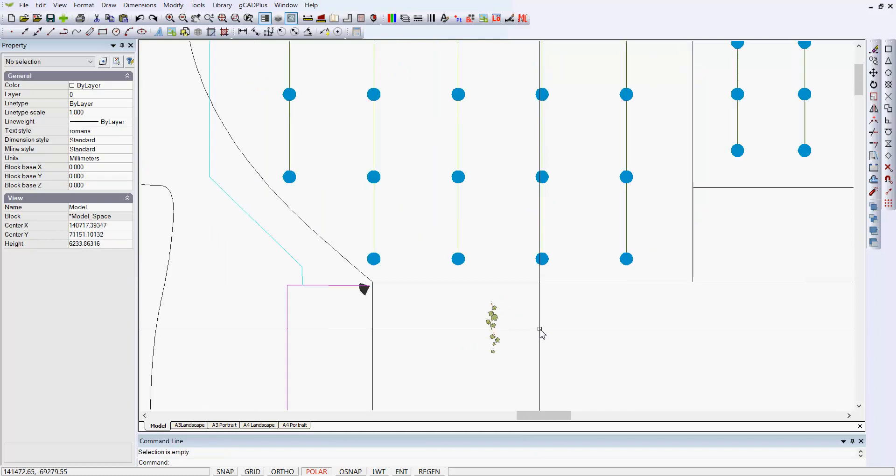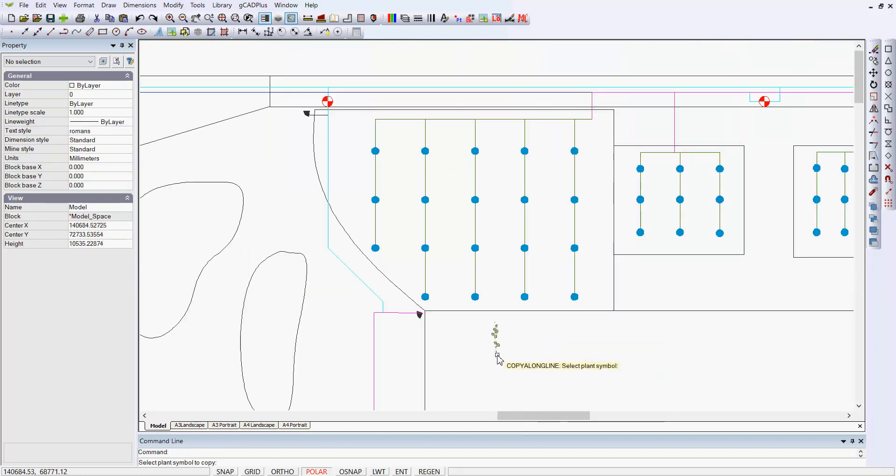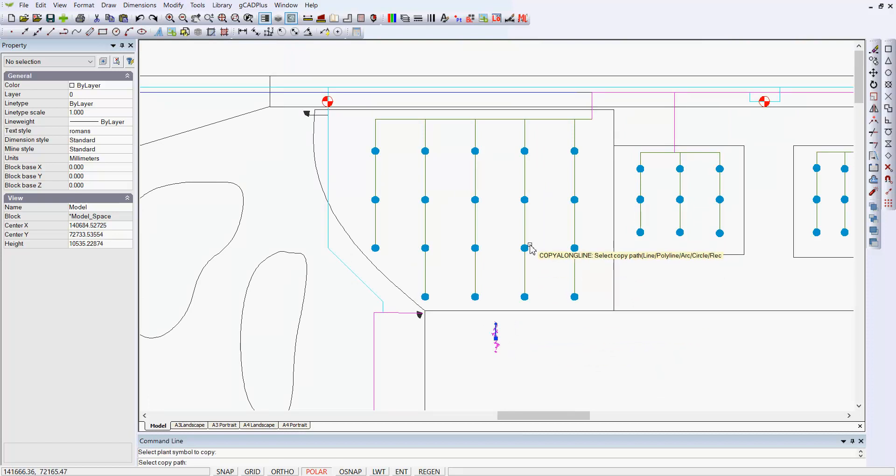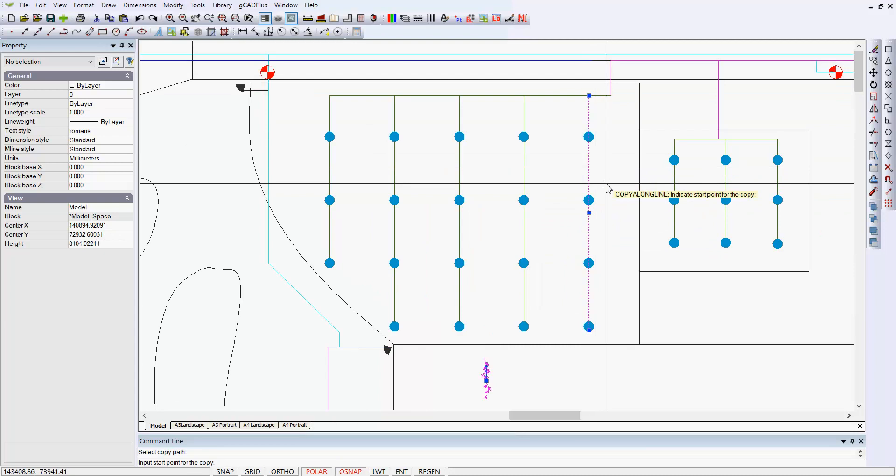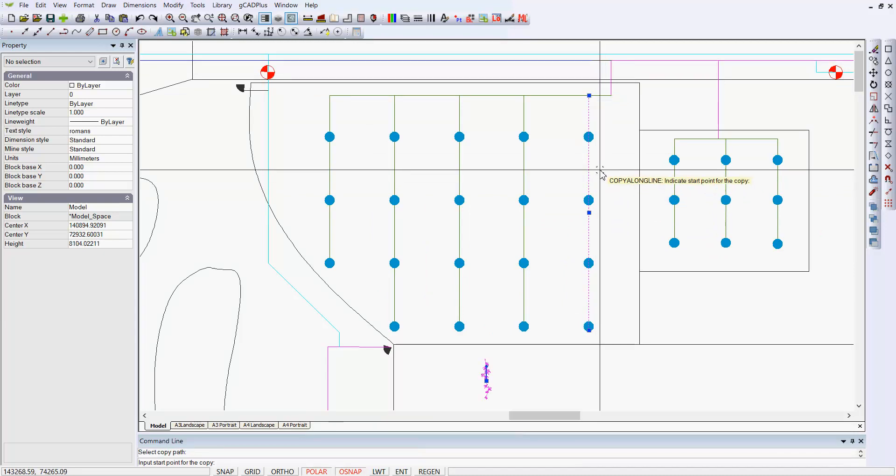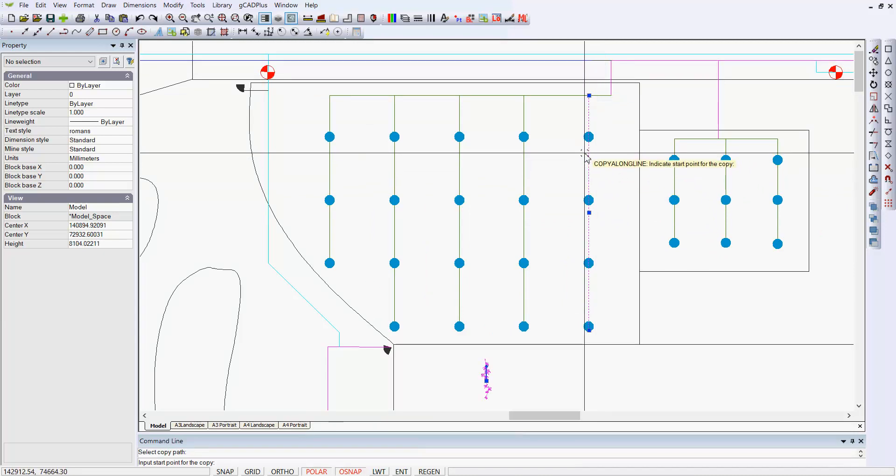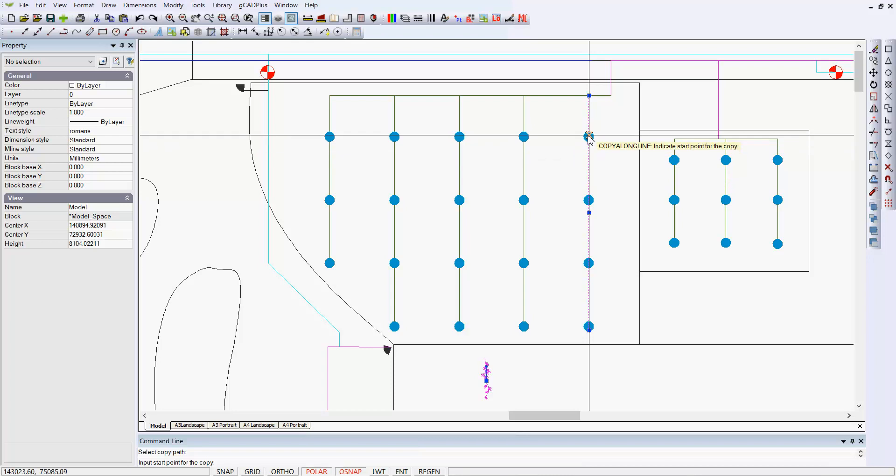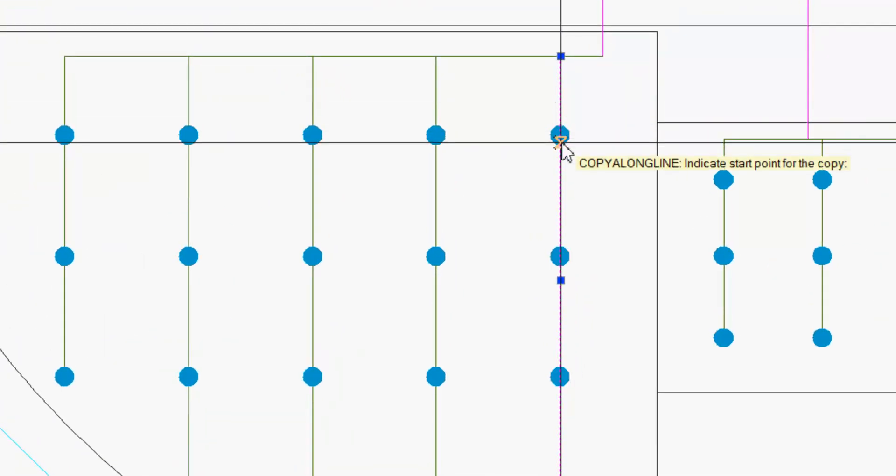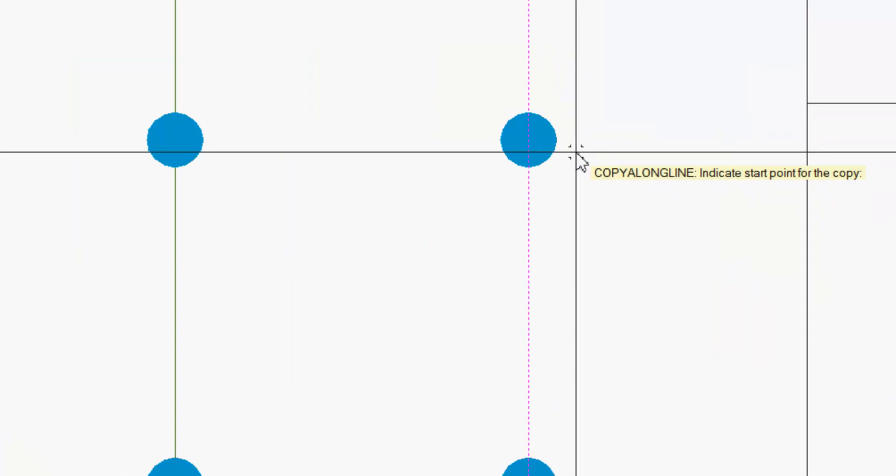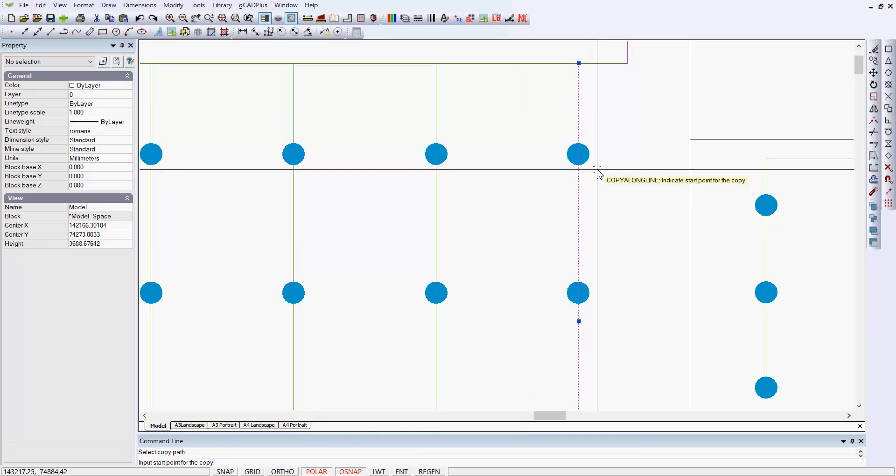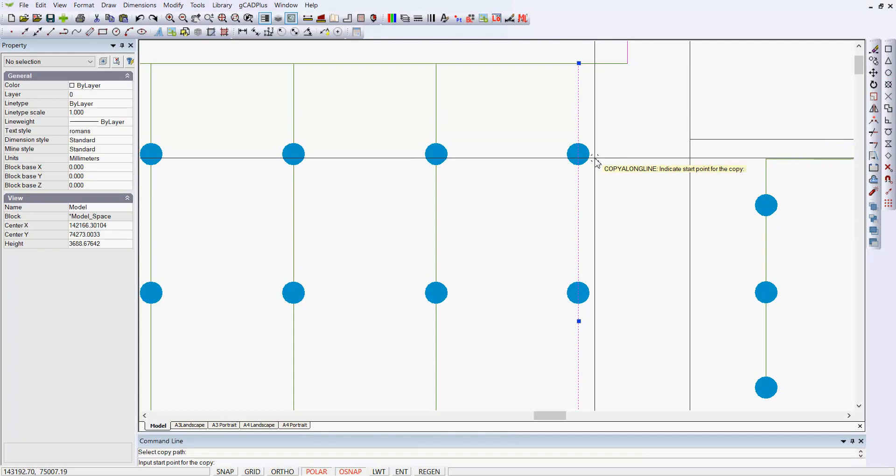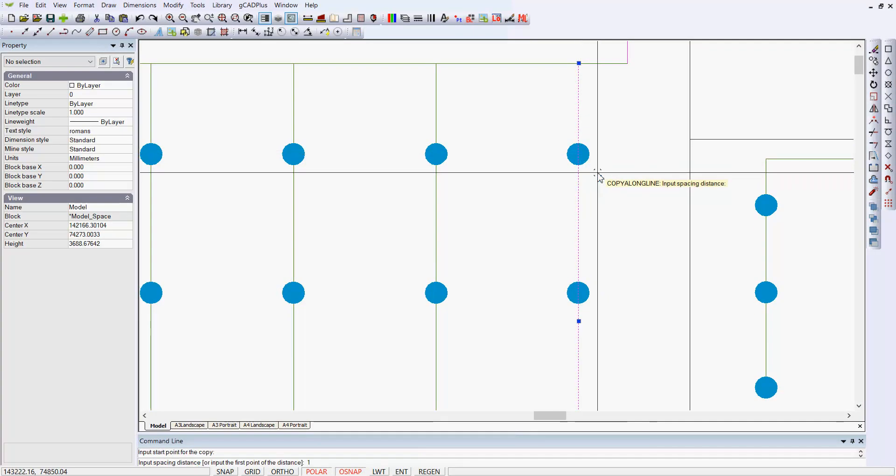I'll try using that copy along line again. We pick our symbol and then pick the copy path. So let's come in here. We pick the path. Then we want to input a start point for the copy. Notice how it's jumping into an O snap. Doesn't find quite what I'm after. I want it to jump to a point which is sitting in there. So a point is a node. I switch on node and now I can find it. The next prompt says the spacing distance 1500.